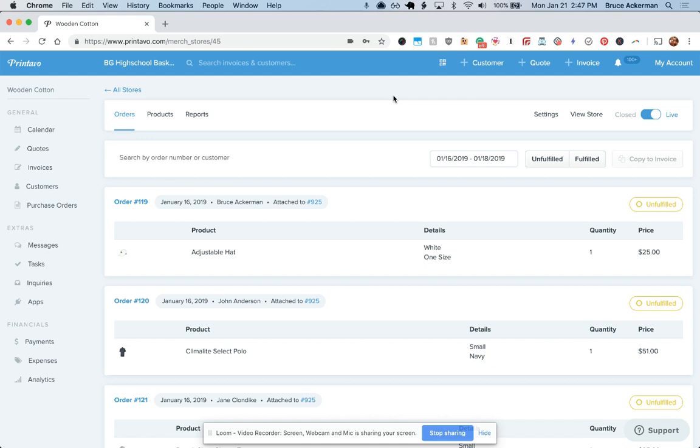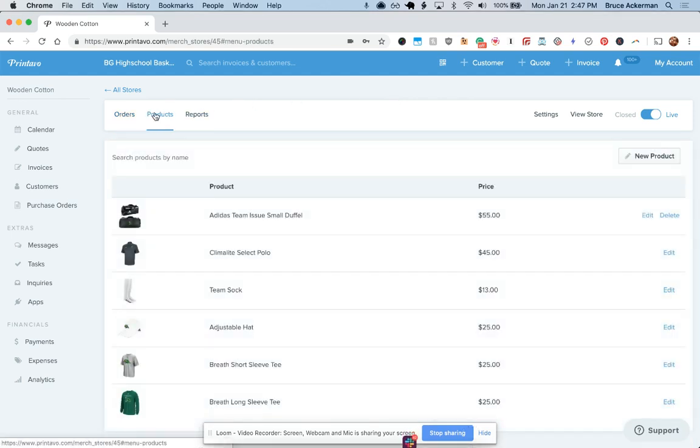It's really easy to do this. We're going to automatically create a lot of products if you want to create a merch store from a quote, and we'll link to that below. If you want to manually create products, you can click on the Products tab, click New Product.